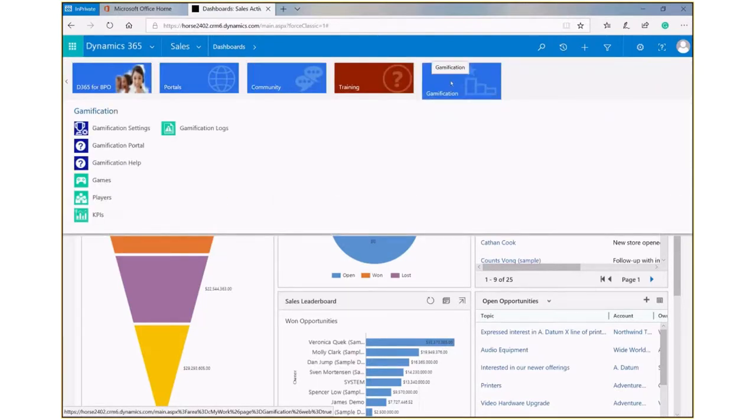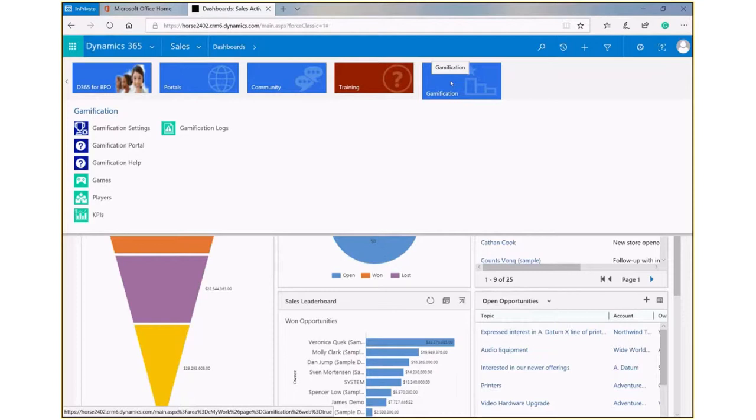Once you've set up gamification in your system, you'll see that it's added to the menu bar at the top. Gamification has a very particular focus on being able to create a series of KPIs in the system.